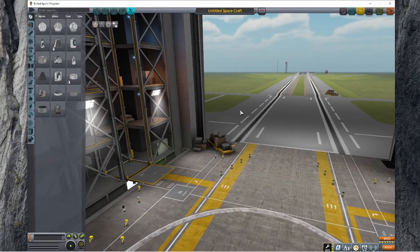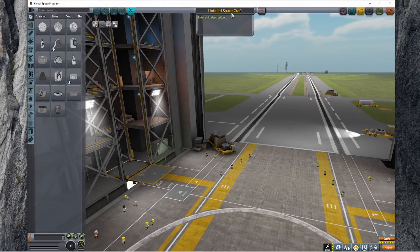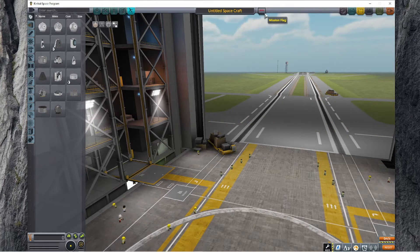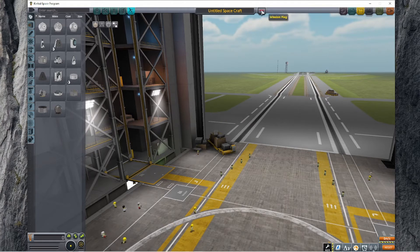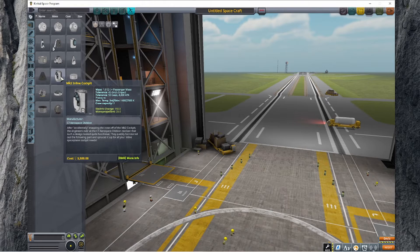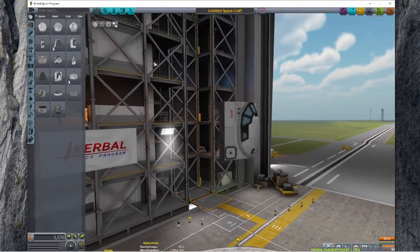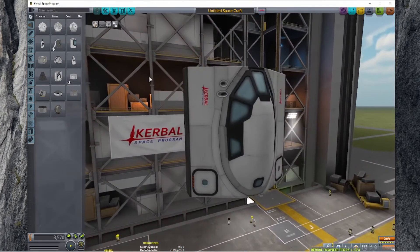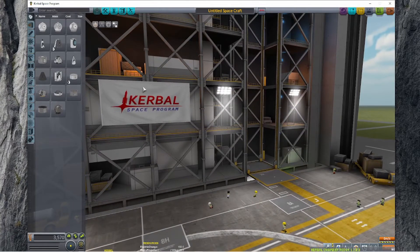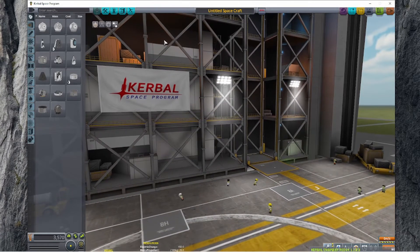Here we are in the vehicle assembly building and you can see we have nothing chosen so far. Where you see the title bar where your craft's name would be, right to the right of it is your mission flag, which is what we're going to be changing. We can't do that until we bring up a part that has the flag as part of its texture, so let's go ahead and pull in the Mark II inline cockpit. As you can see it has the default Kerbal Space Program flag on it, and the flag is hanging proudly on the wall of the vehicle assembly building.